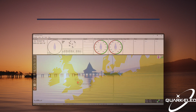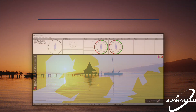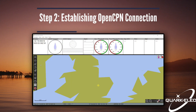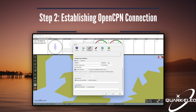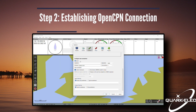Now that we have the receiver's connections made and your PC is on the same network as the receiver, we can load up OpenCPN. Once open, navigate to the toolbar on the left-hand side of the screen. The second button, Options, is what we need.